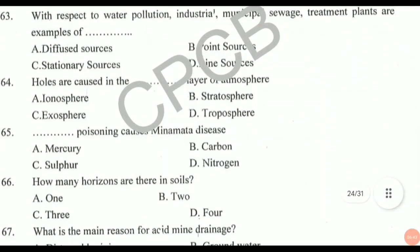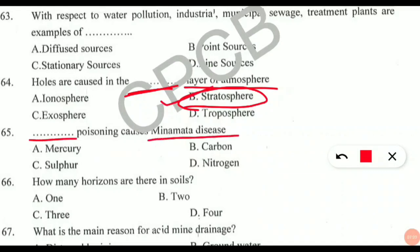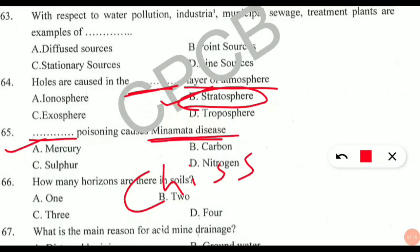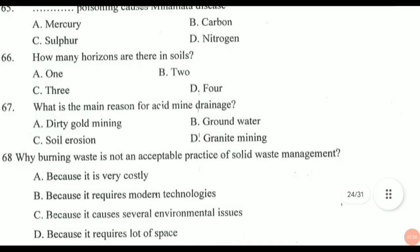Question 64: holes are caused in the dash layer of the atmosphere. This is a straightforward question about the ozone hole — it is found in the stratosphere, so option B is correct. Question 65: dash poisoning causes Minamata disease. This is a very frequently asked question in every environmental science entrance exam. It is mercury poisoning that causes Minamata disease. It is also called Chisso Minamata disease — note that down and don't get confused.